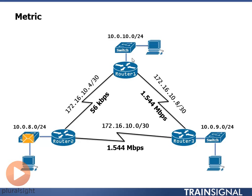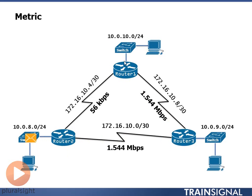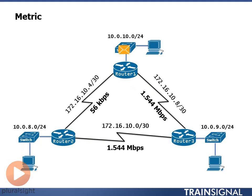We do have two paths to 10.0.10.0. One path has a 56k cost, another path has two links of 1.544 megabits each. We're going to choose the faster path over the slower one if we use EIGRP.